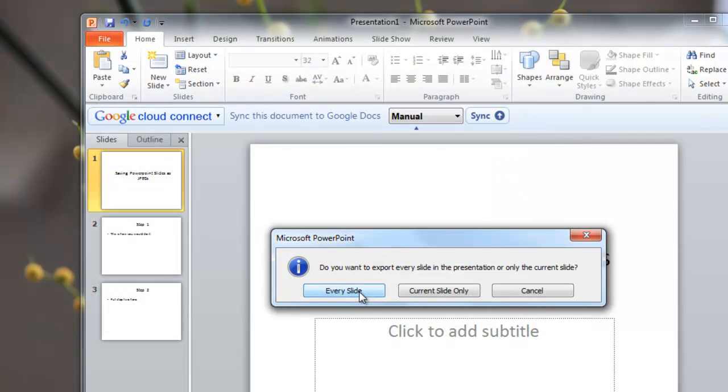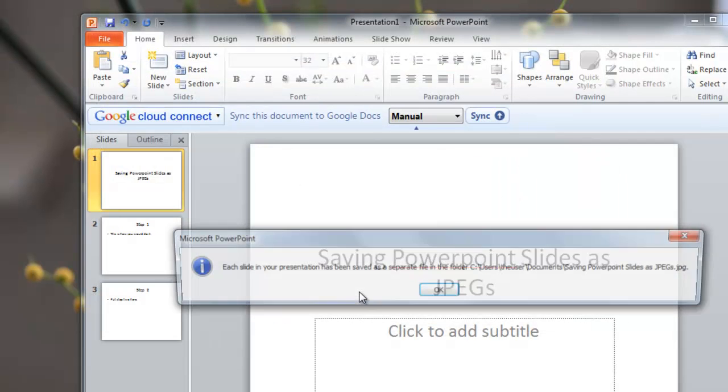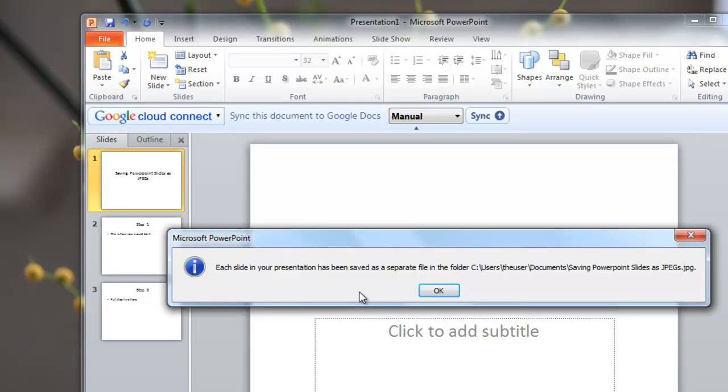And I'll select every slide. And the system is telling me that it's going to save it to this folder under my Documents folder.